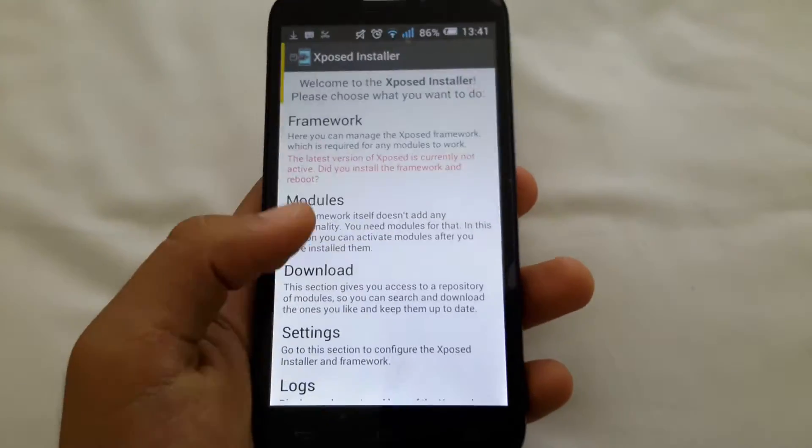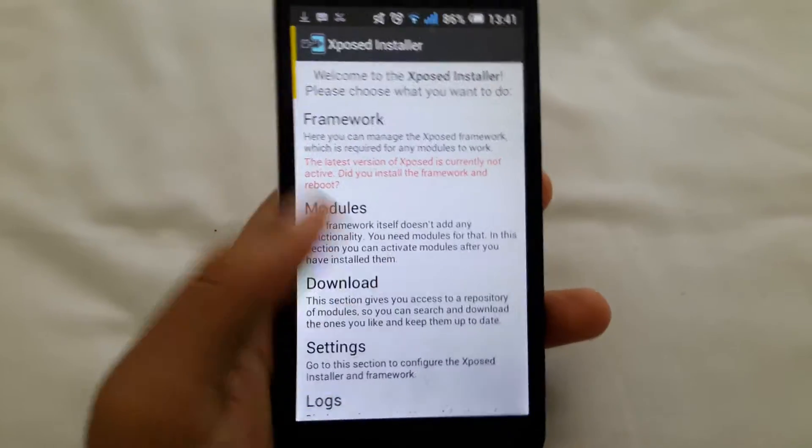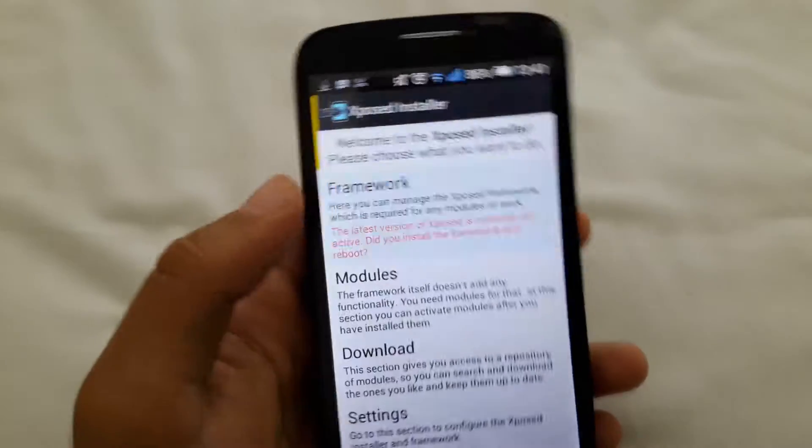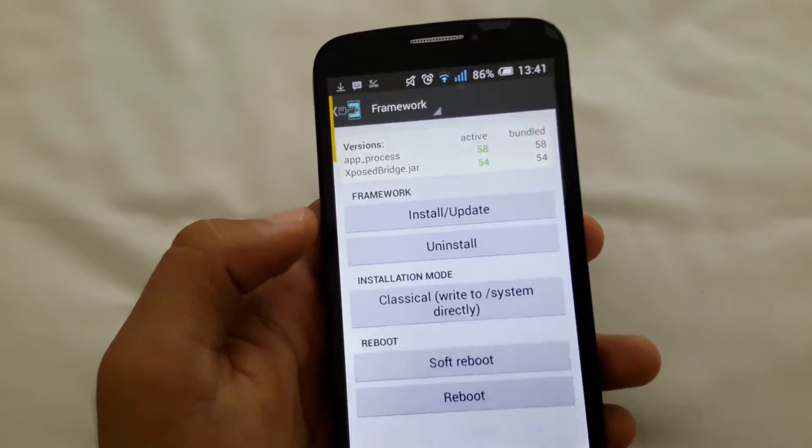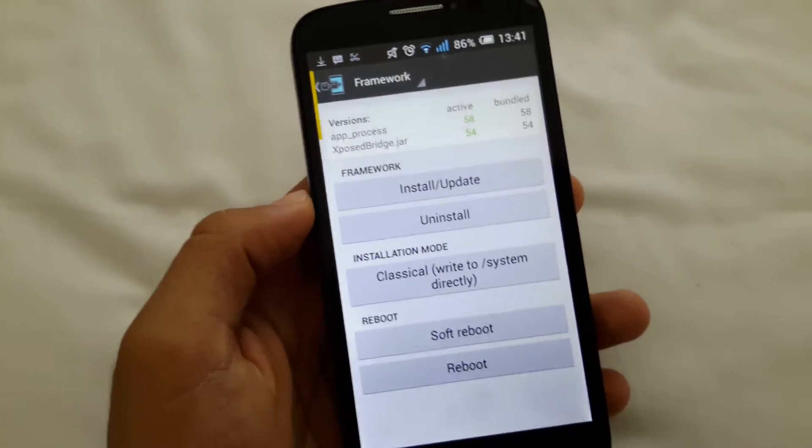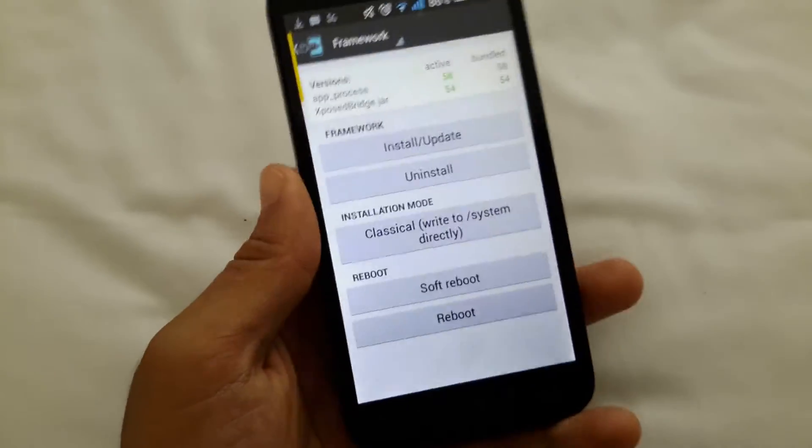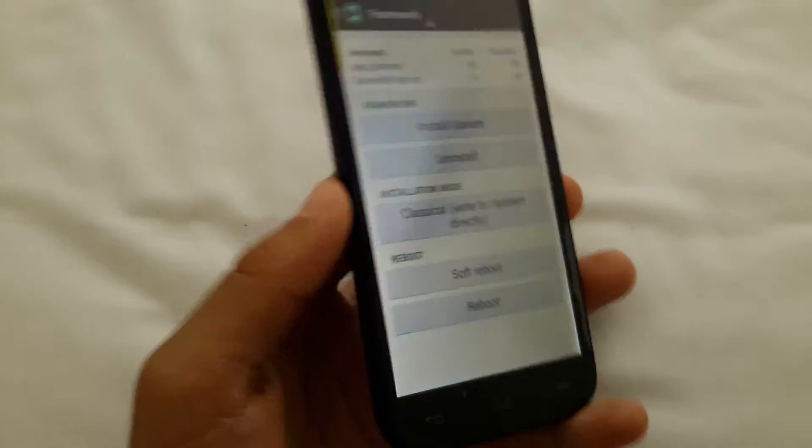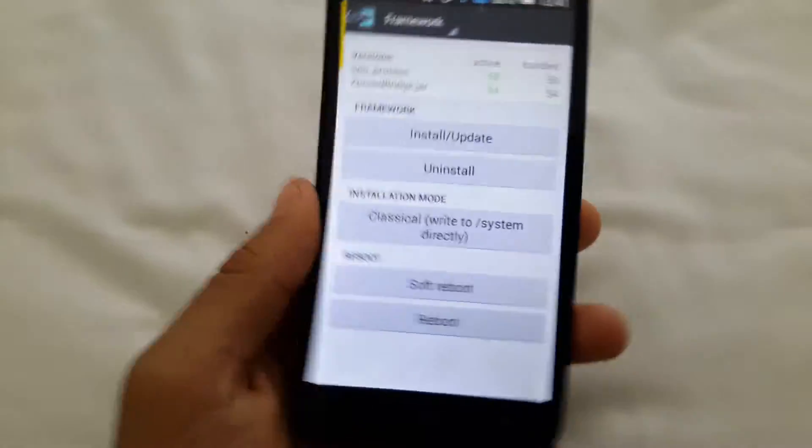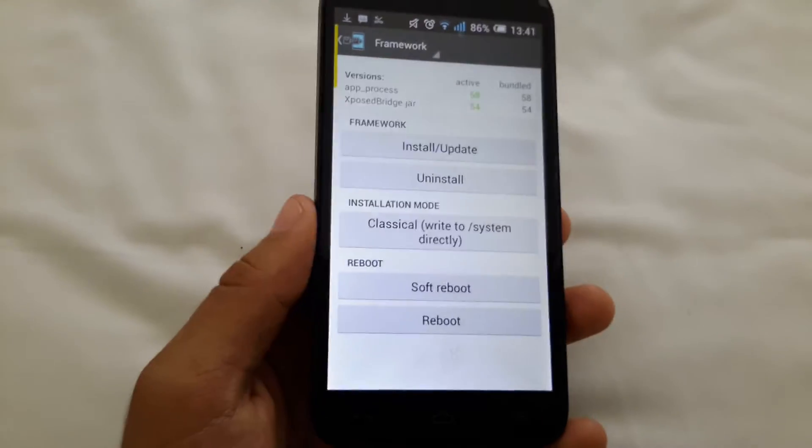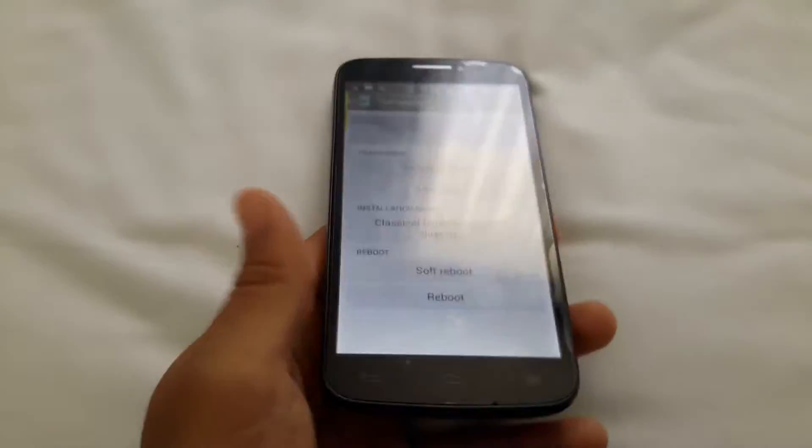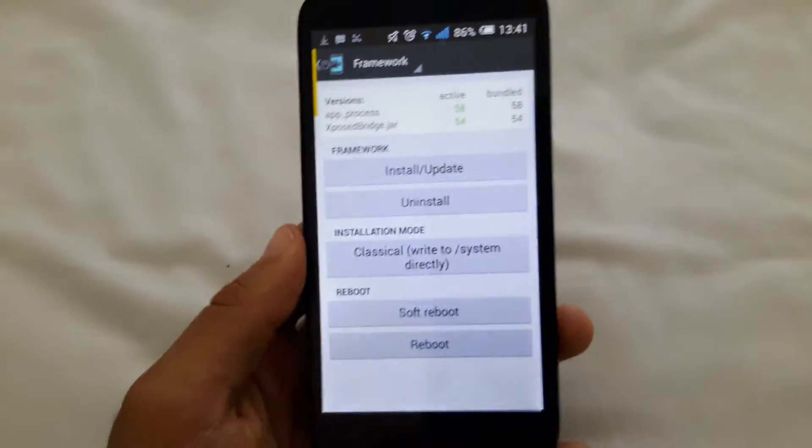Xposed installer used to write a file to the SD card which was the Xposed disabler, but some recoveries can't reach that file because they can only read the external card or the internal card.